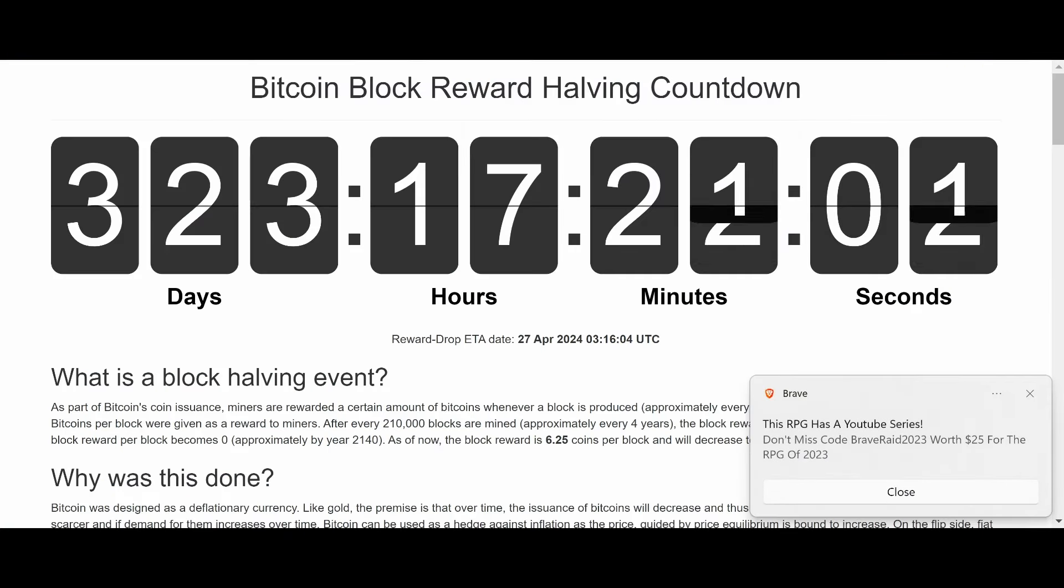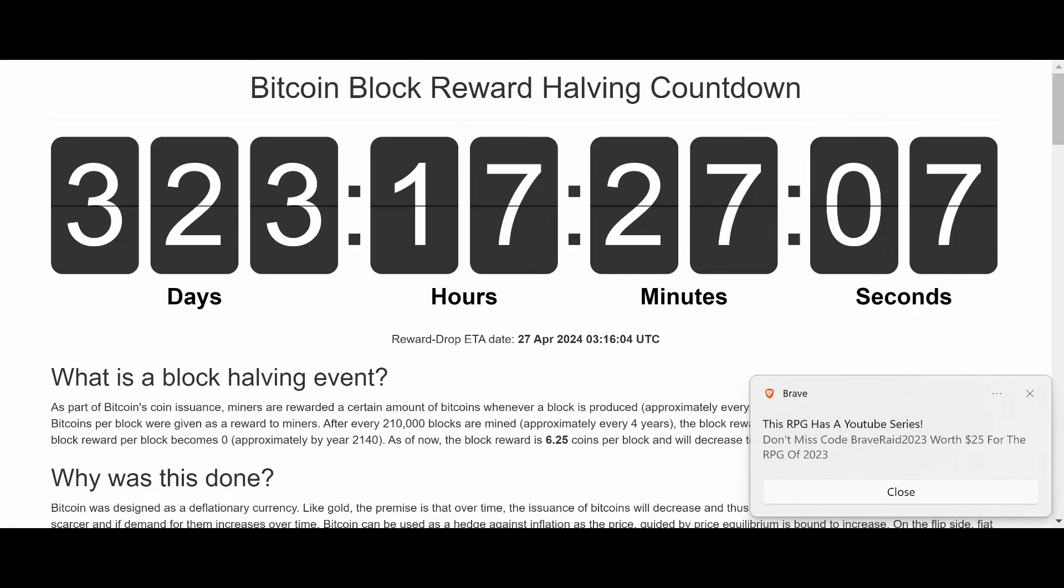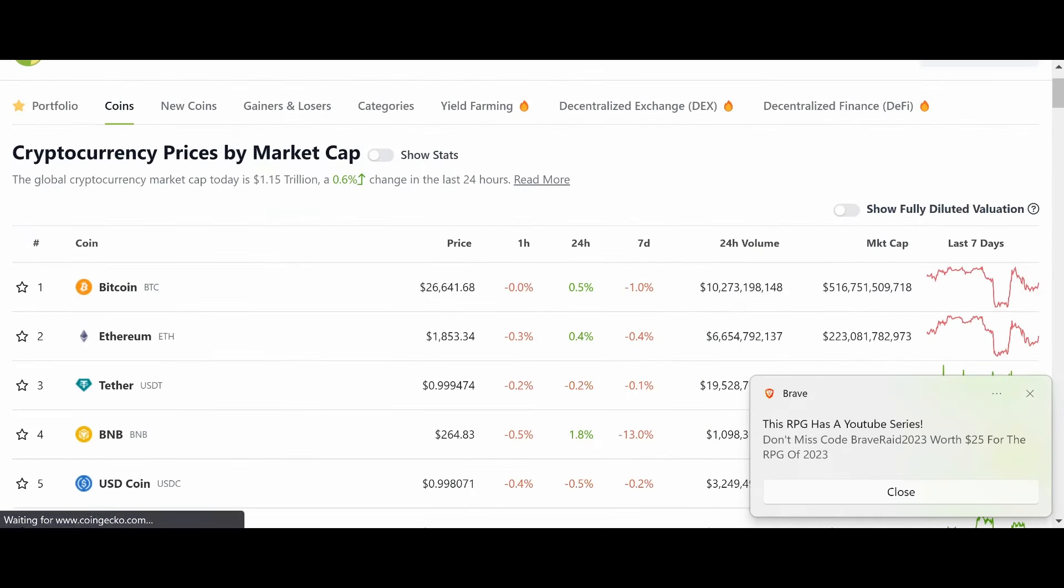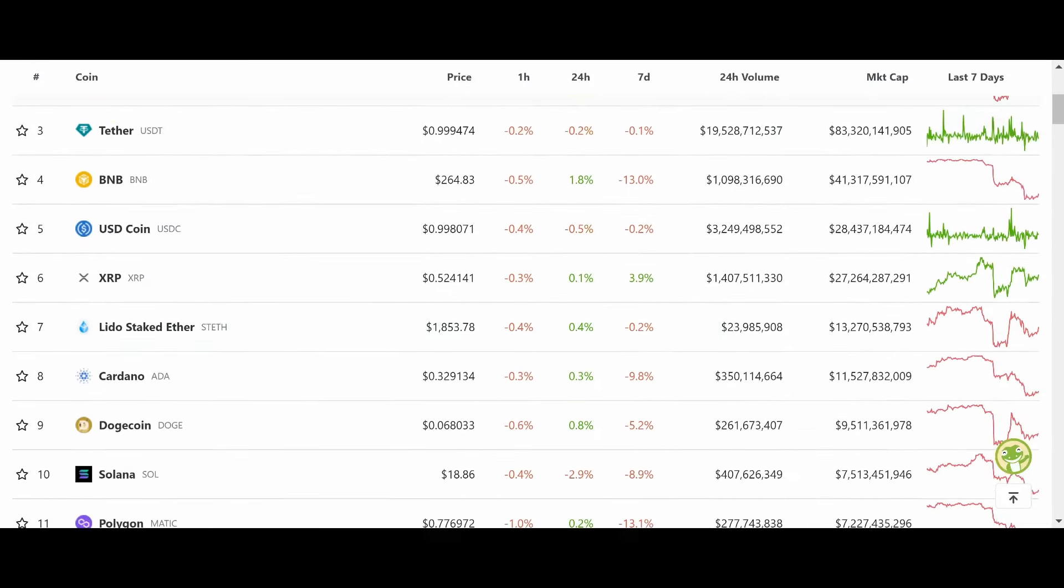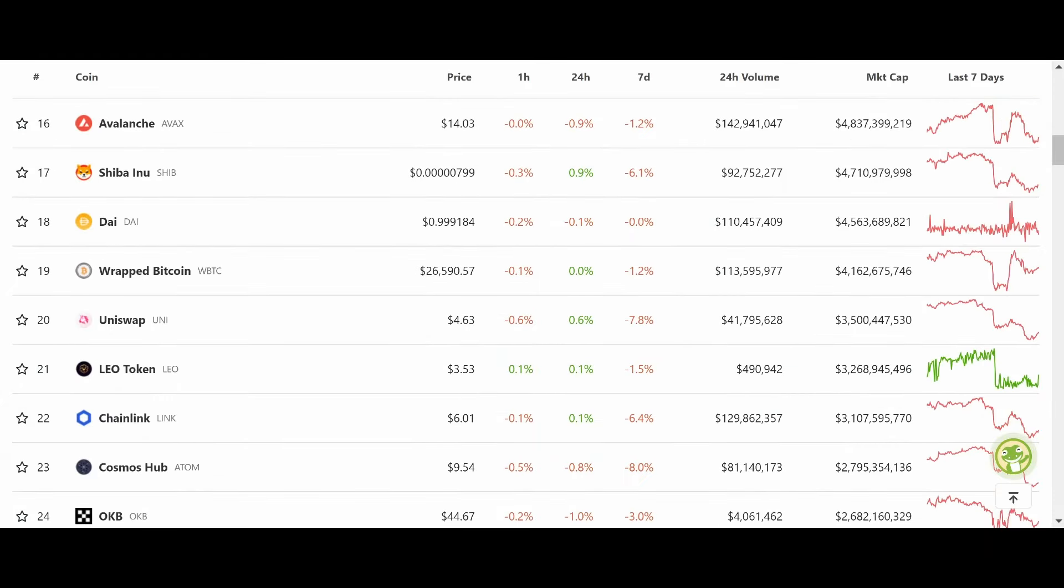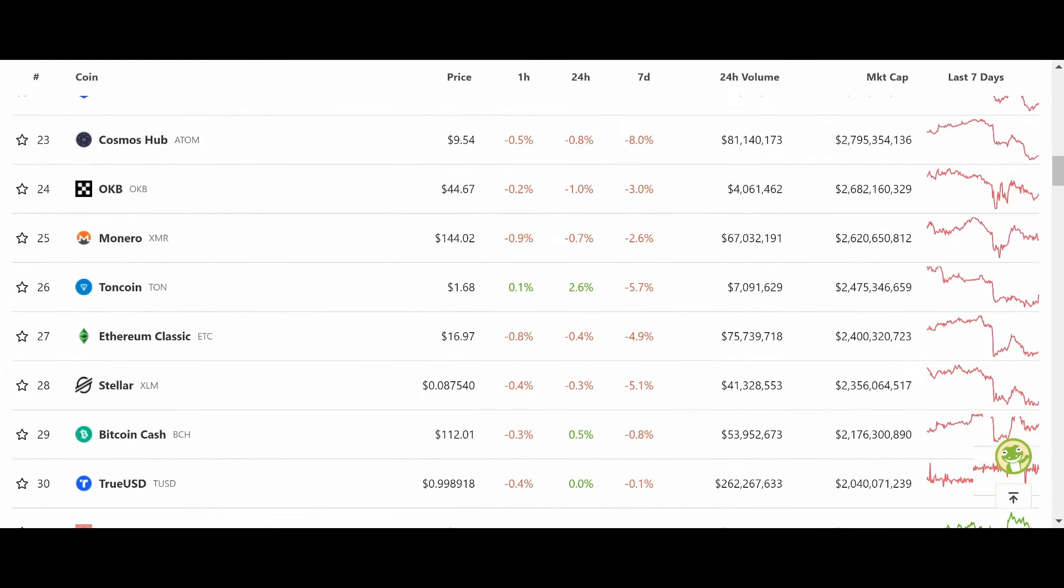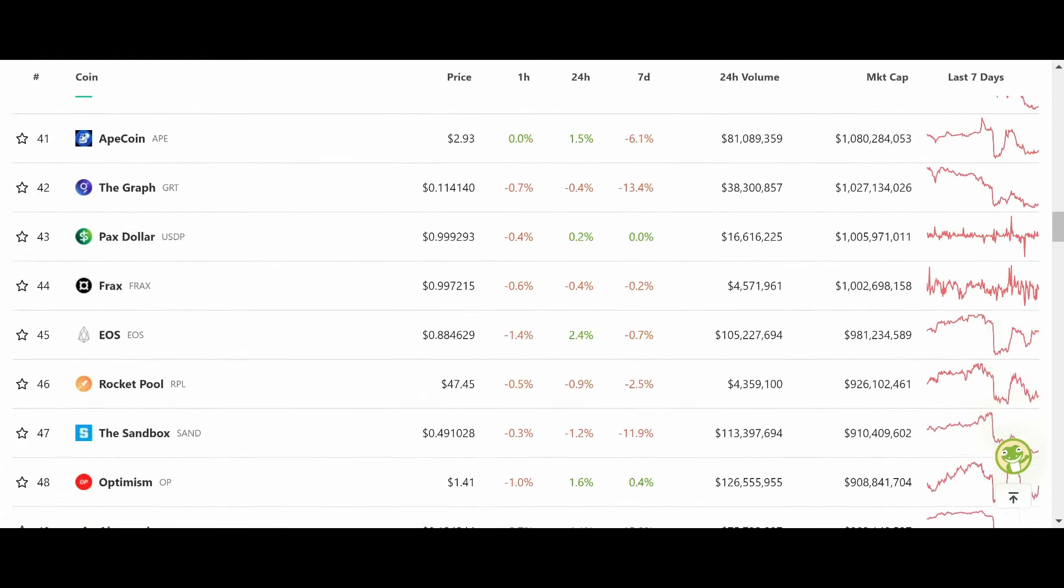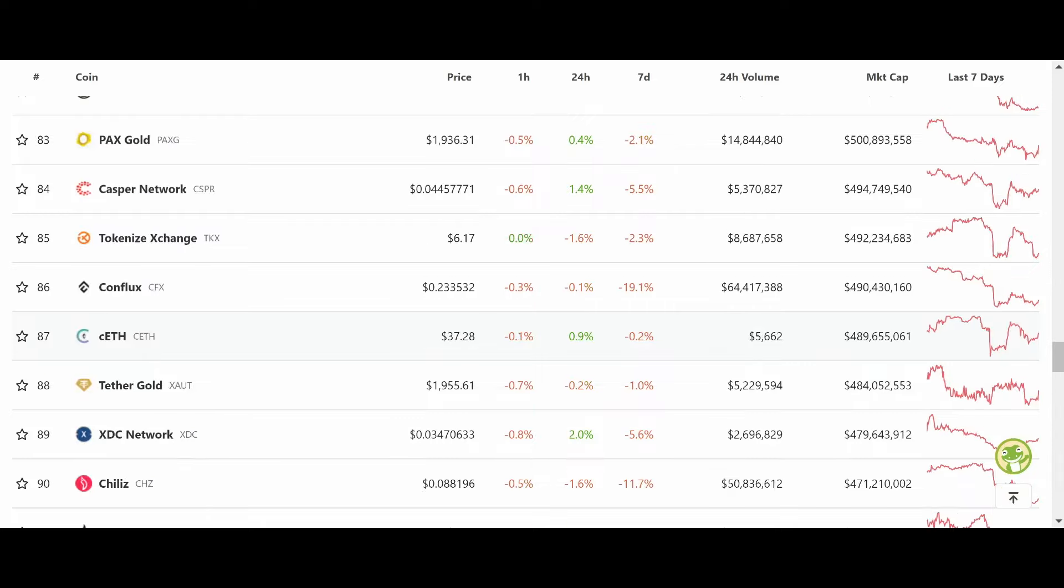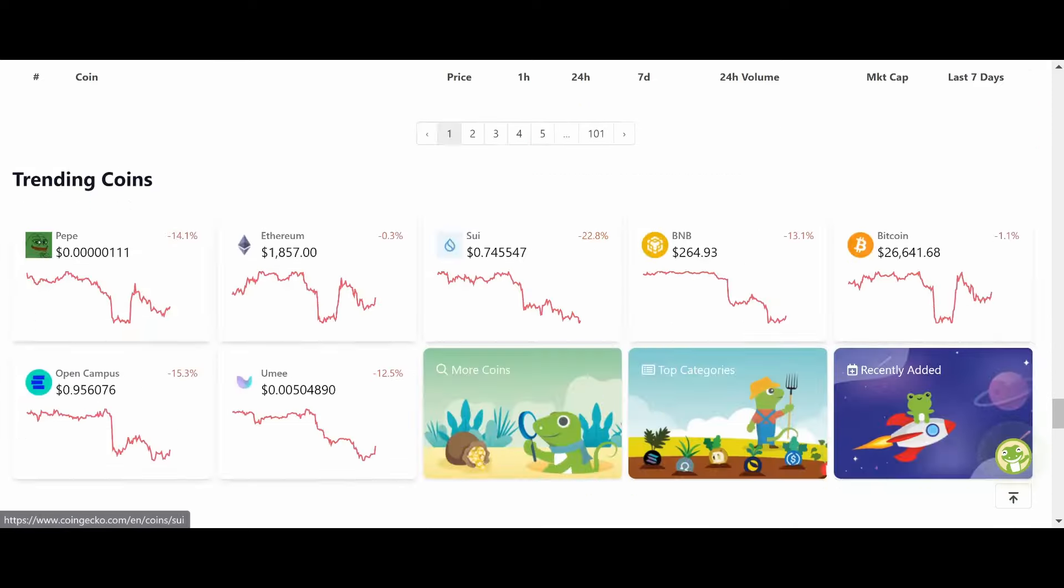All right. 323 days left to the next Bitcoin block halving. Taking a look at the markets here, kind of a quiet day in crypto as of right now, but that could change at any moment.